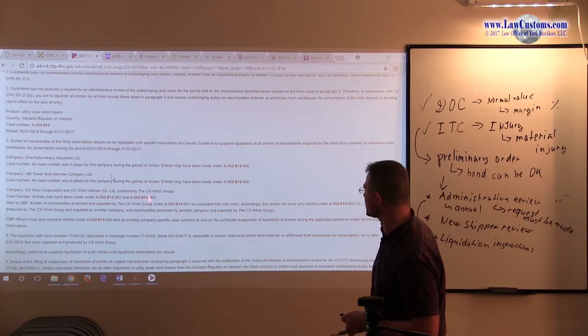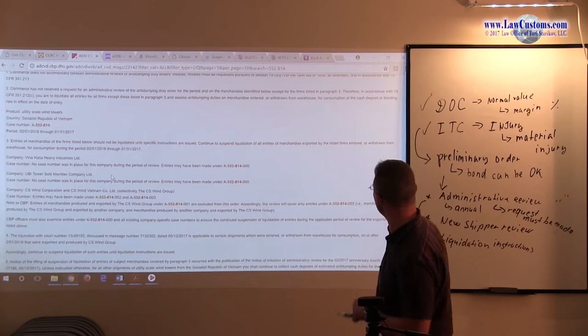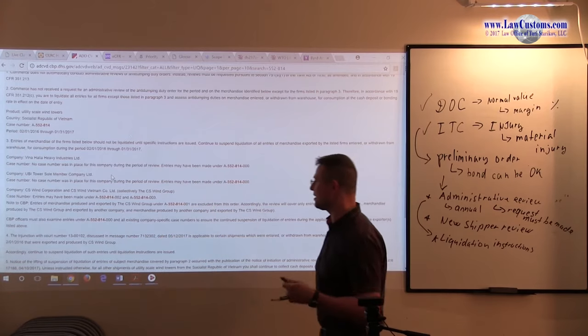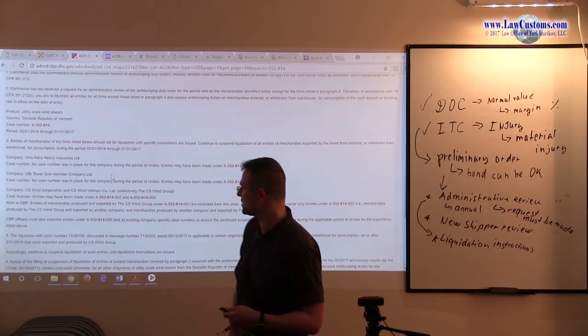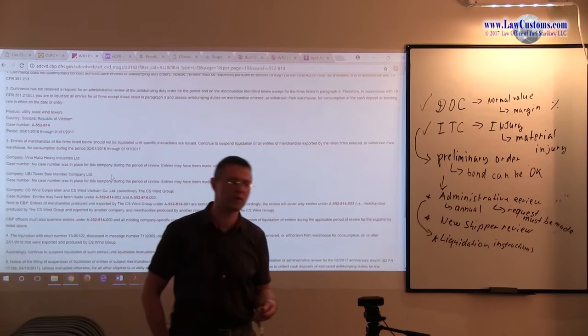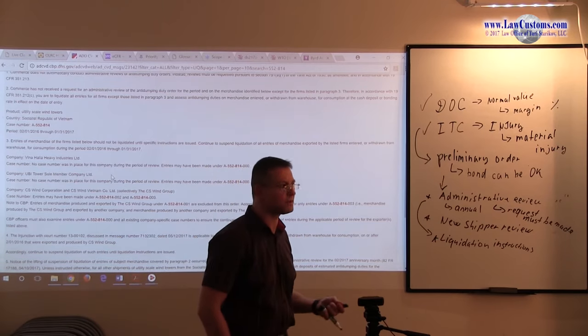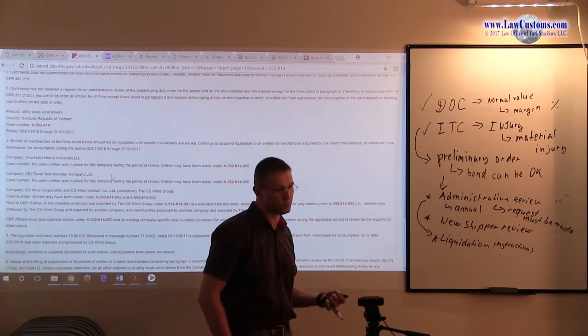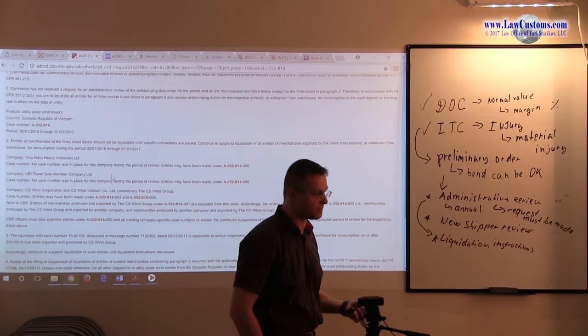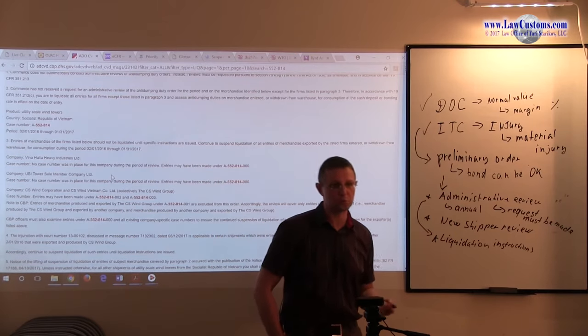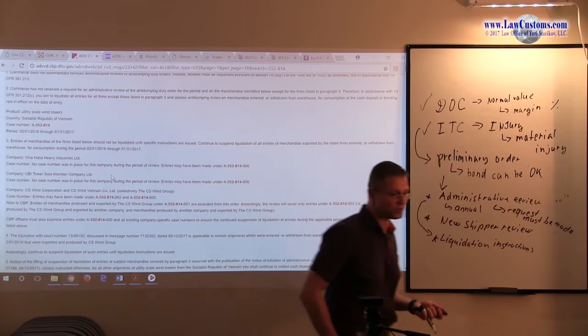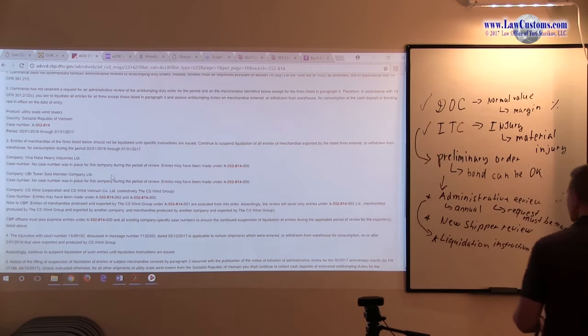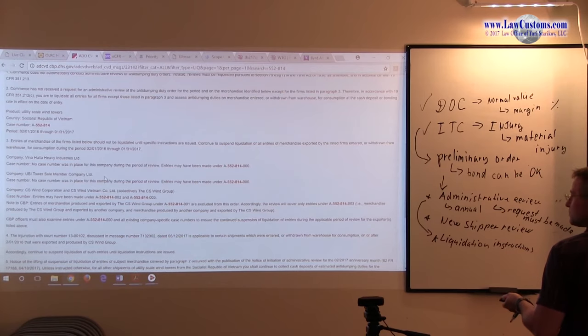Those companies have been found to be excluded from the order because as the litigation came in, they prove to the court and to the government that their rate should be zero, which is another interesting point.